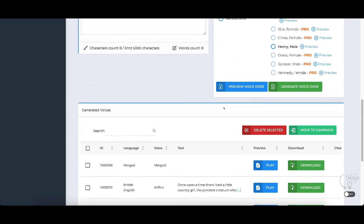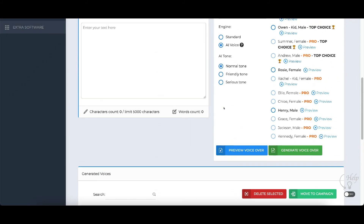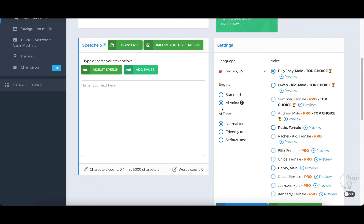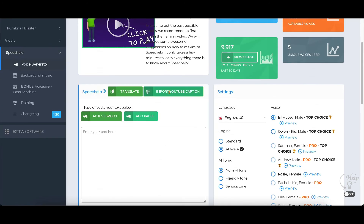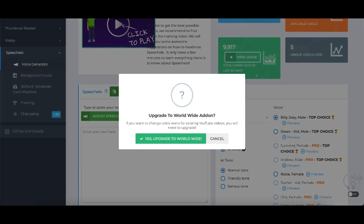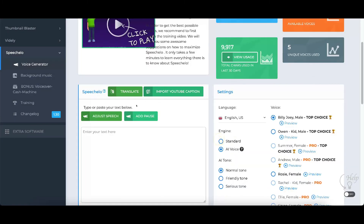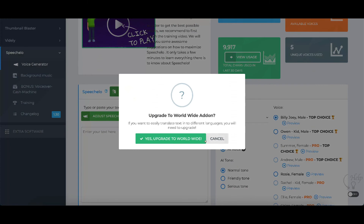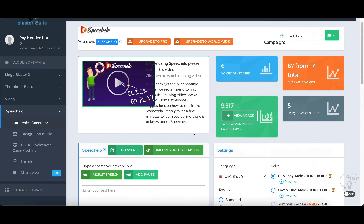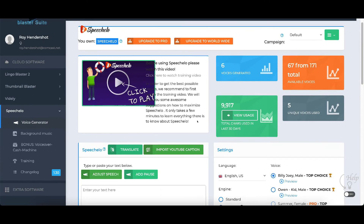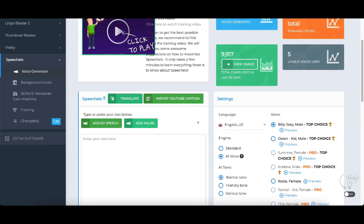There's also background music here. You can do import YouTube captions, but you need the worldwide option to do that. You can do translate — you also need the worldwide option for that.